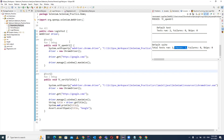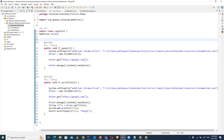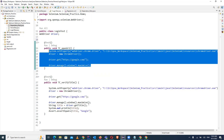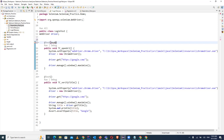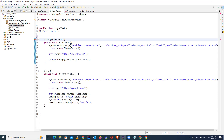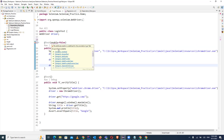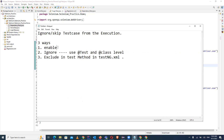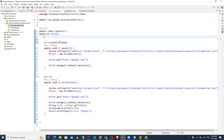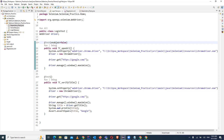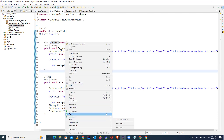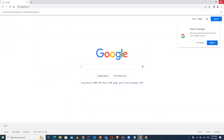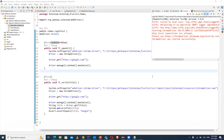Now suppose you don't want to run the first test case - maybe it is already covered in test case two and you don't want to include it. The first way is to mention enabled=false on that @Test annotation. The syntax is 'enabled=false'. Once you define enabled=false, it means this test case is not enabled and will not run. Let's right-click and run as TestNG test and we'll close all other browsers to avoid confusion.